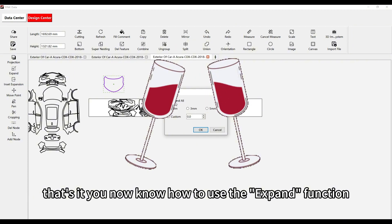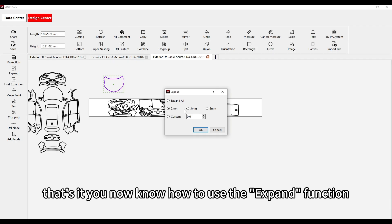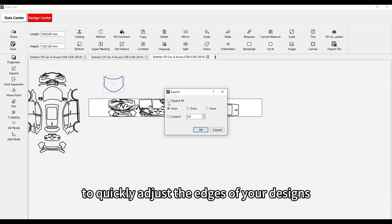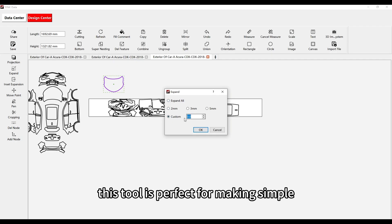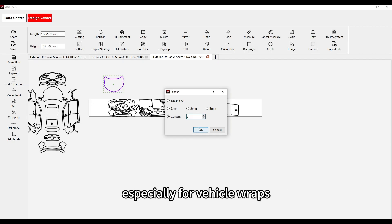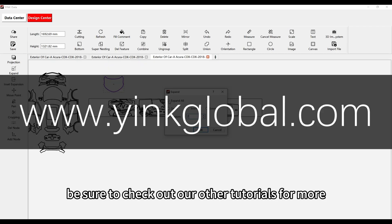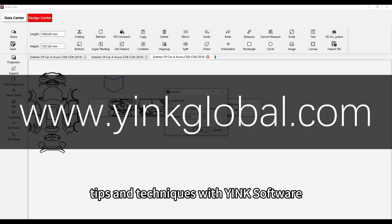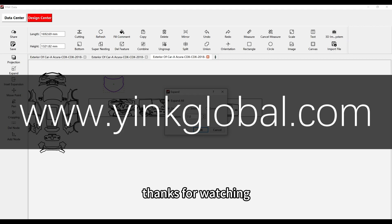And that's it! You now know how to use the Expand function to quickly adjust the edges of your designs. This tool is perfect for making simple yet effective changes to your shapes, especially for vehicle wraps. Be sure to check out our other tutorials for more tips and techniques with Yink Software. Thanks for watching!